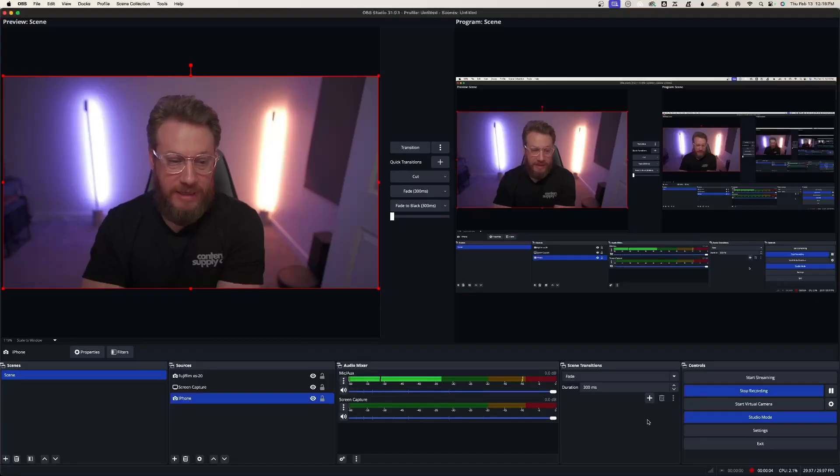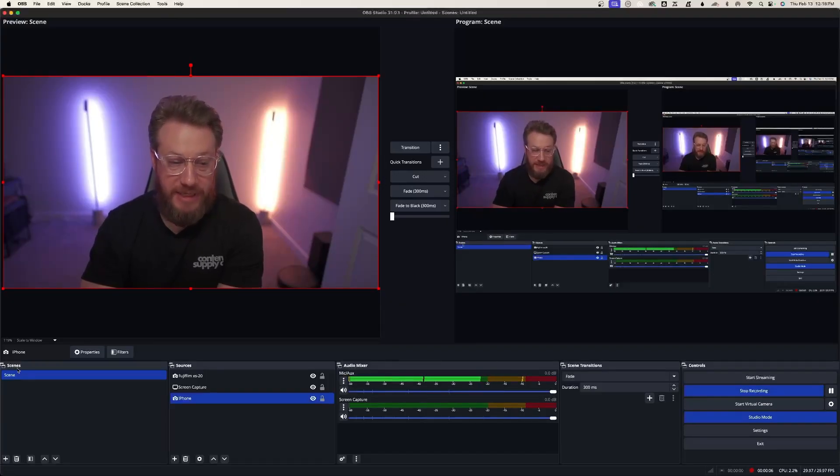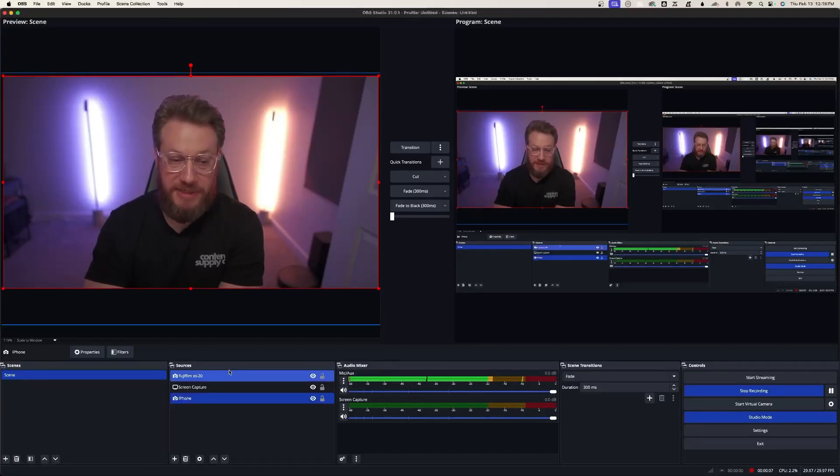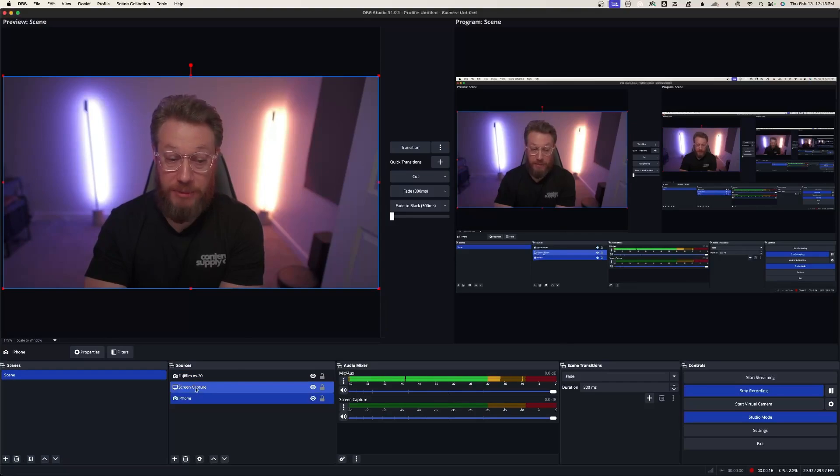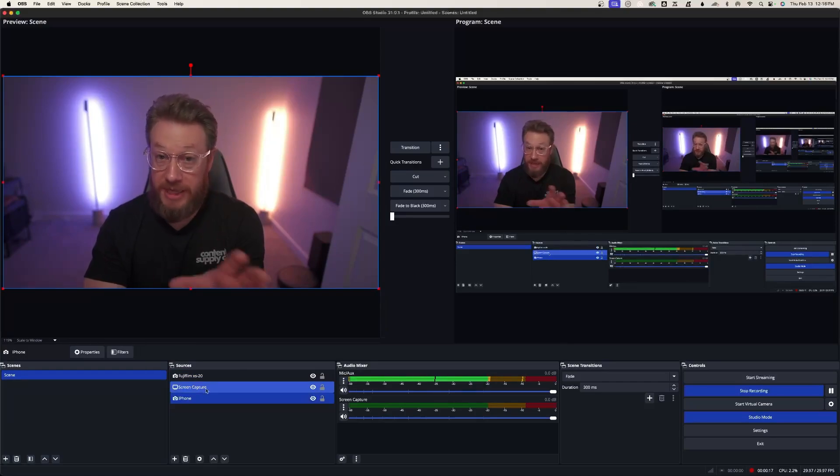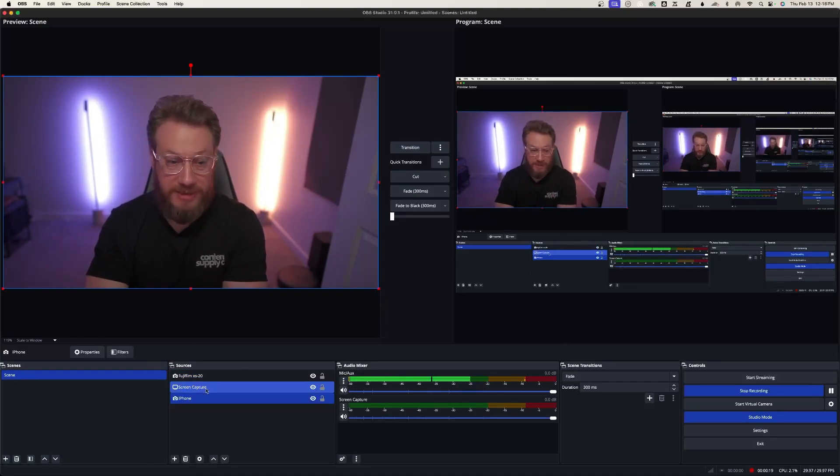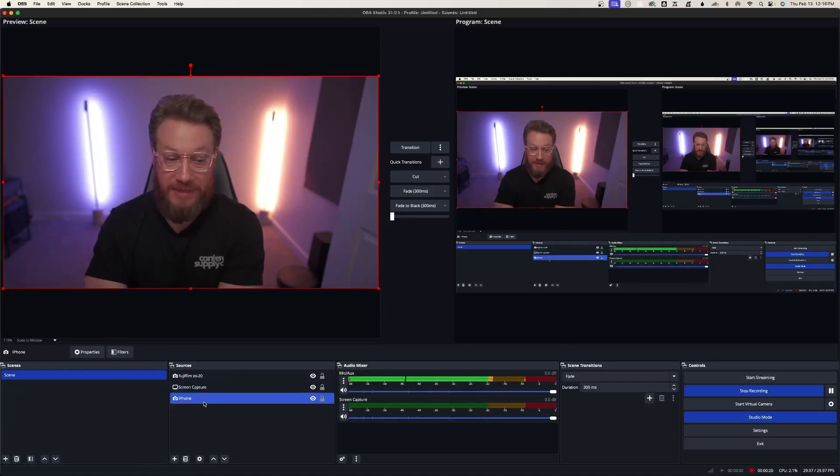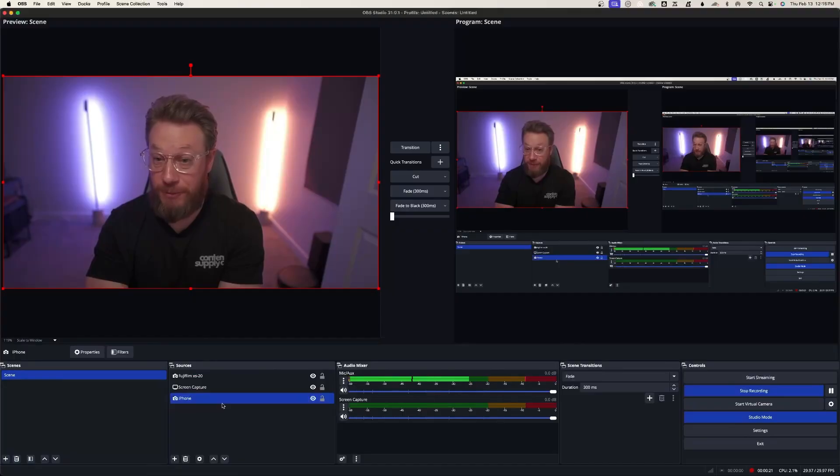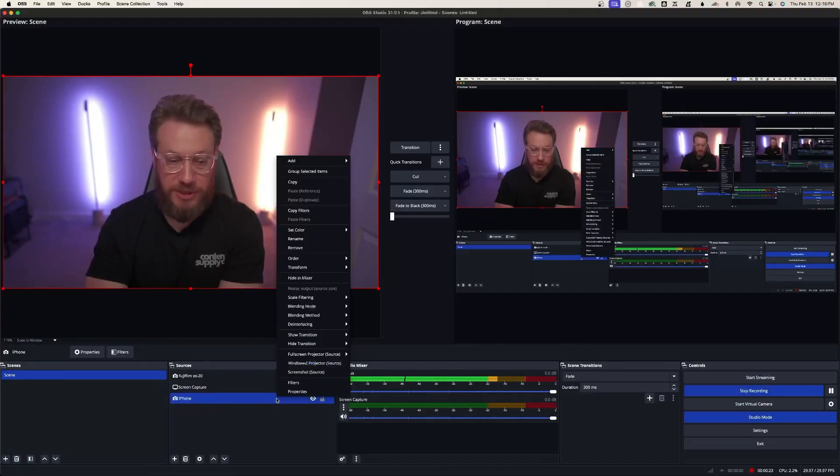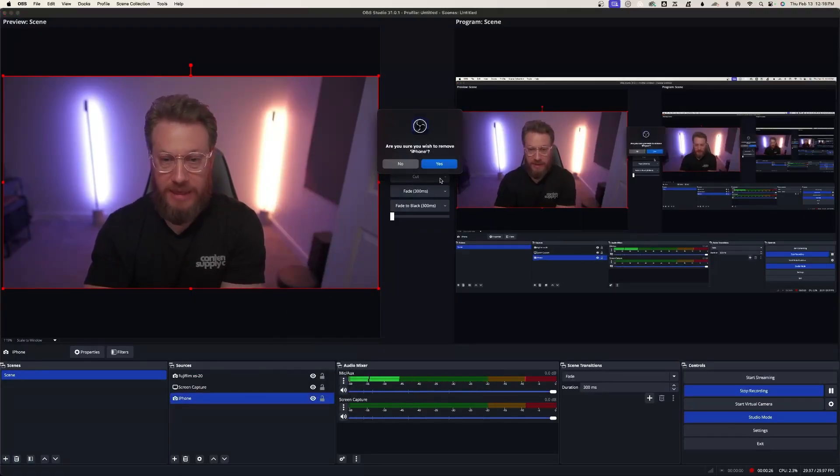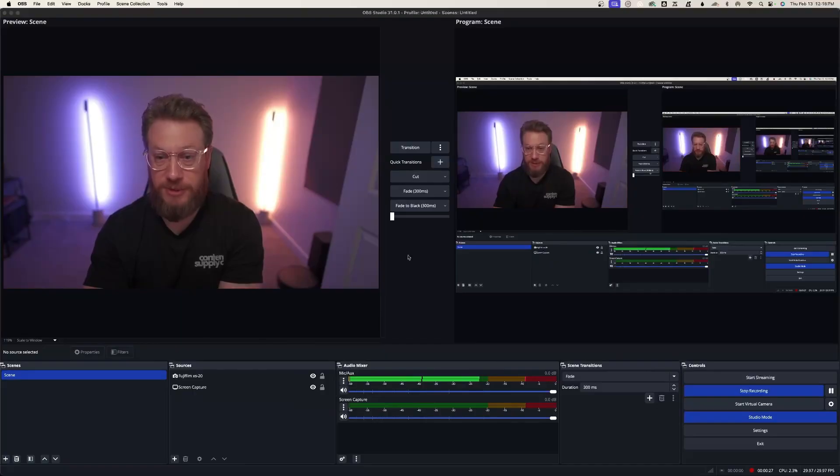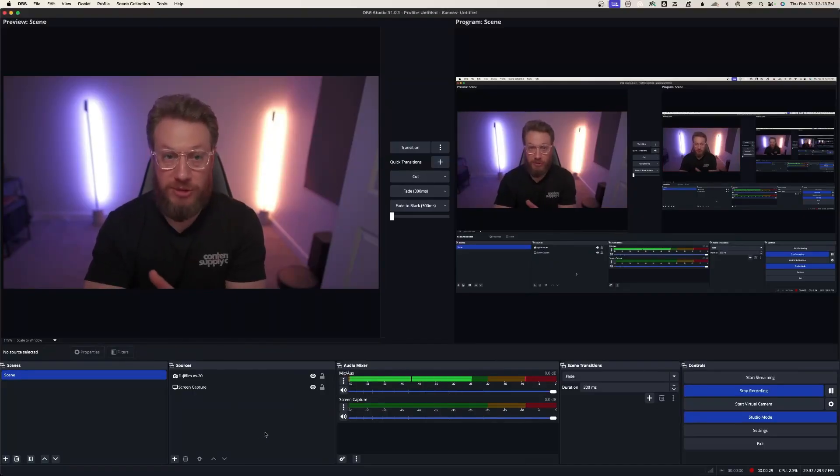All right, now with OBS open, you will see a scene, and you'll see sources. This is where you bring all your camera sources in. So I have my A camera. I'm also doing the screen capture to show the OBS software, and then I have my iPhone. I'll show you how. I'll get to remove this, and show you how to add a camera source.